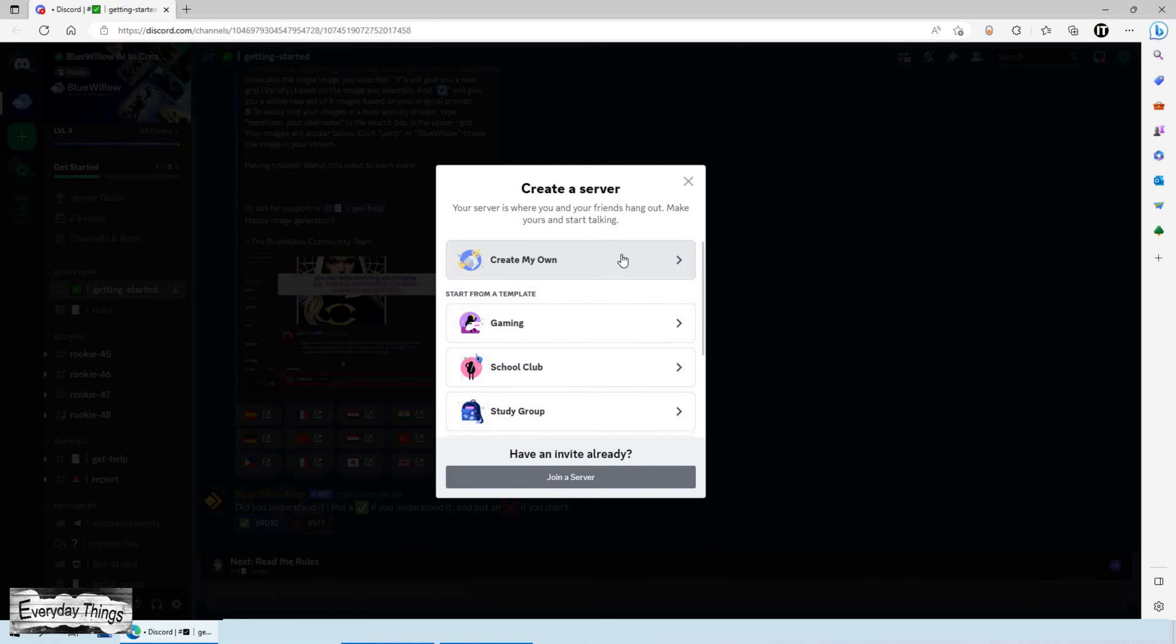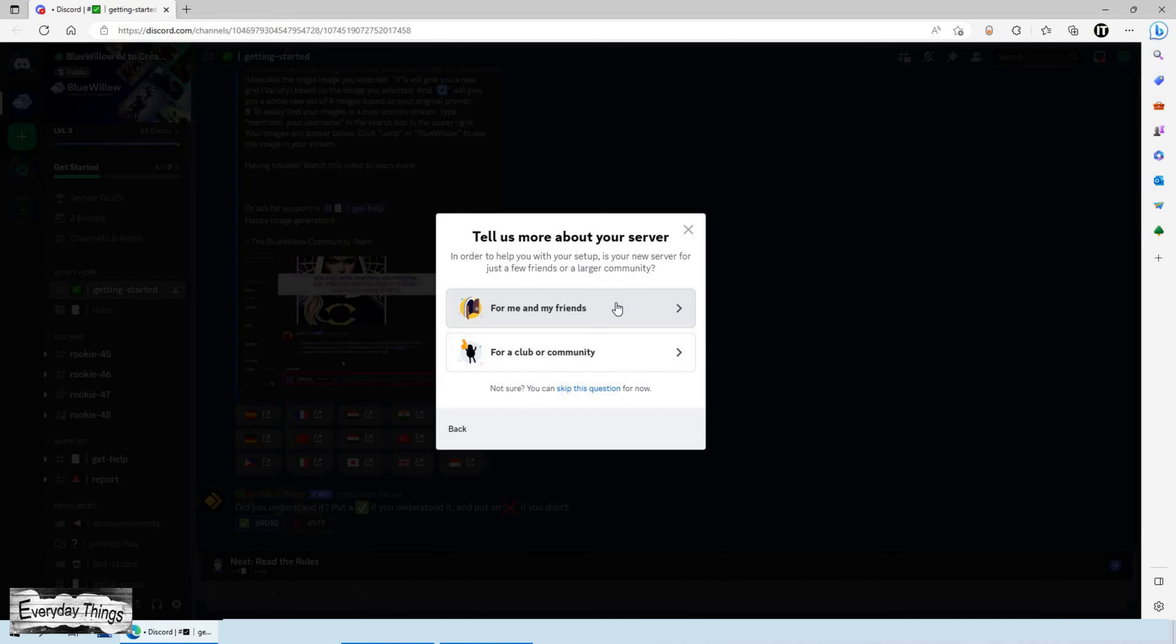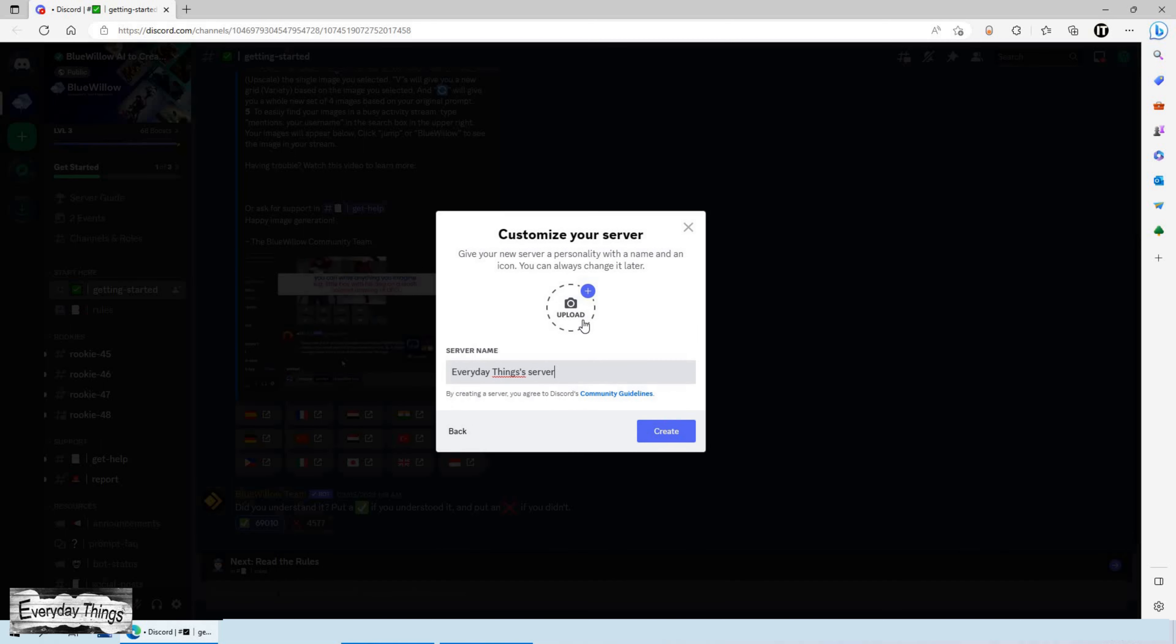Next, choose Create my own. Then here you need to decide if your server will be only for a few friends or for a larger group of people. For this example, I'll choose for me and my friends.